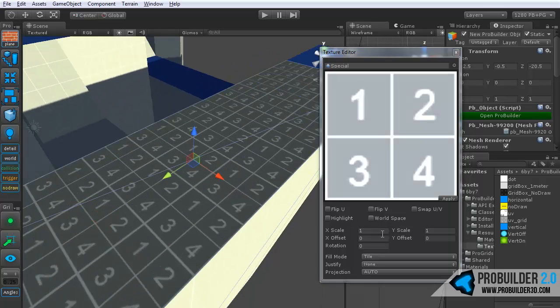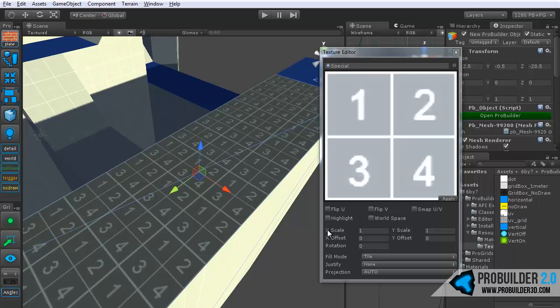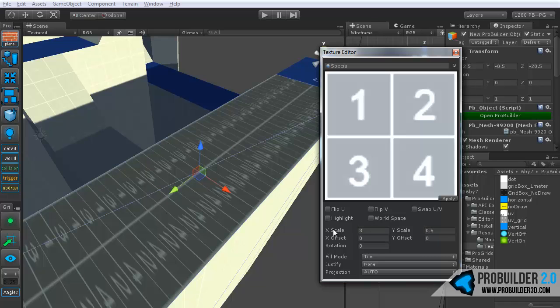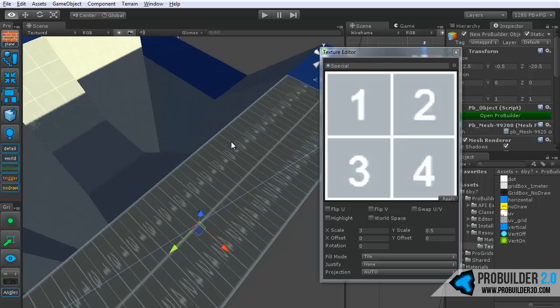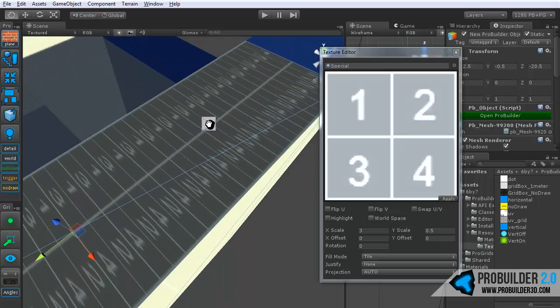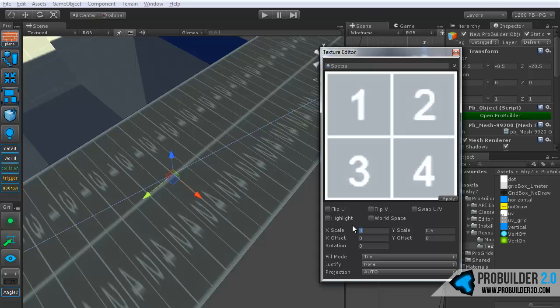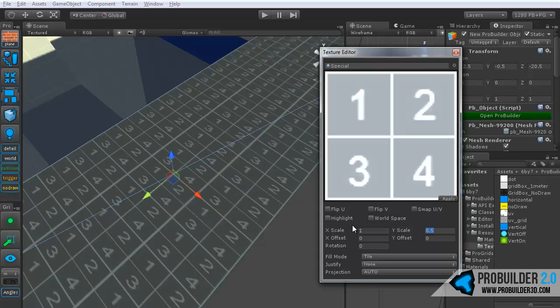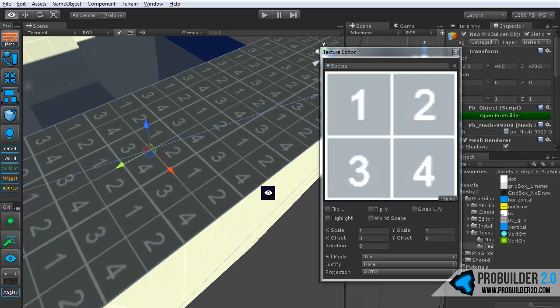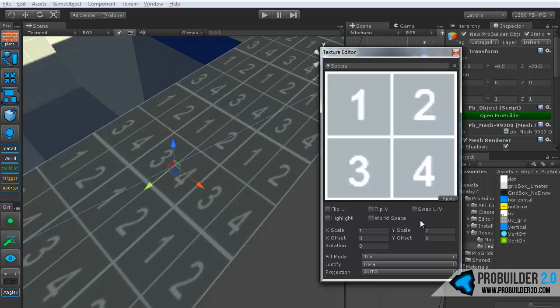Down below there we have the scale and the tiling. So you can use these to control exactly how the texture tiles on the surface. So I can set this to 3, say by 0.5 or something, and it will just change the tiling. Set it back to 1 so we can see a little more easily what's going on here.